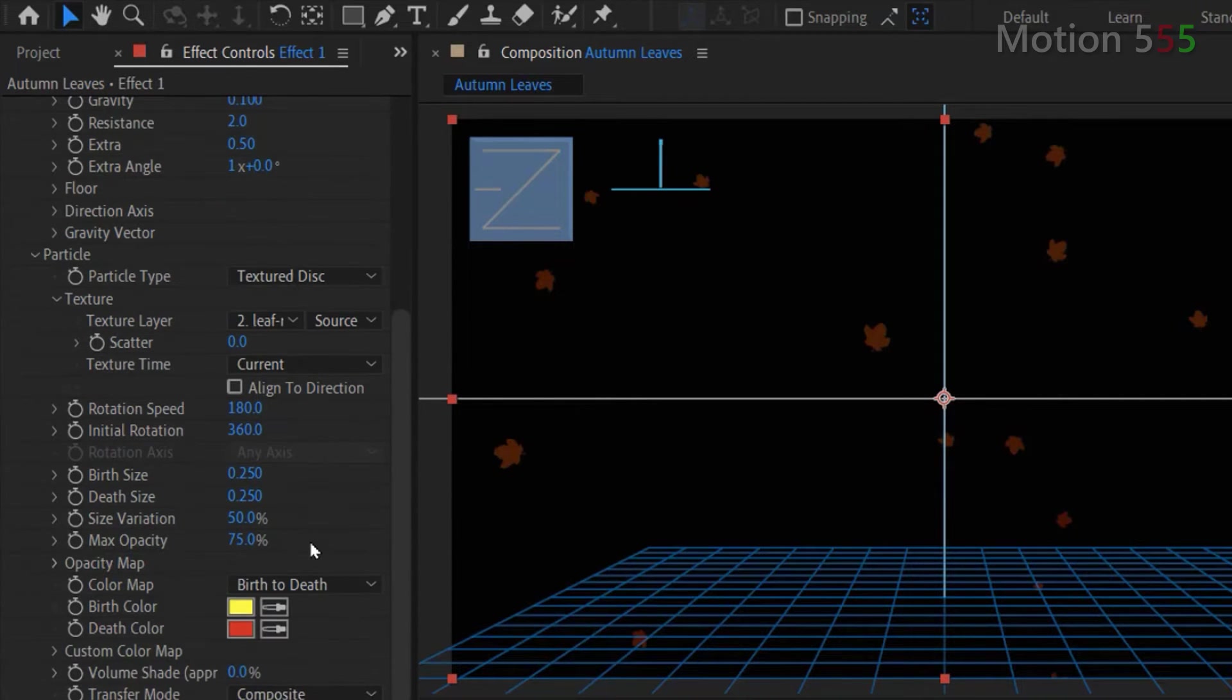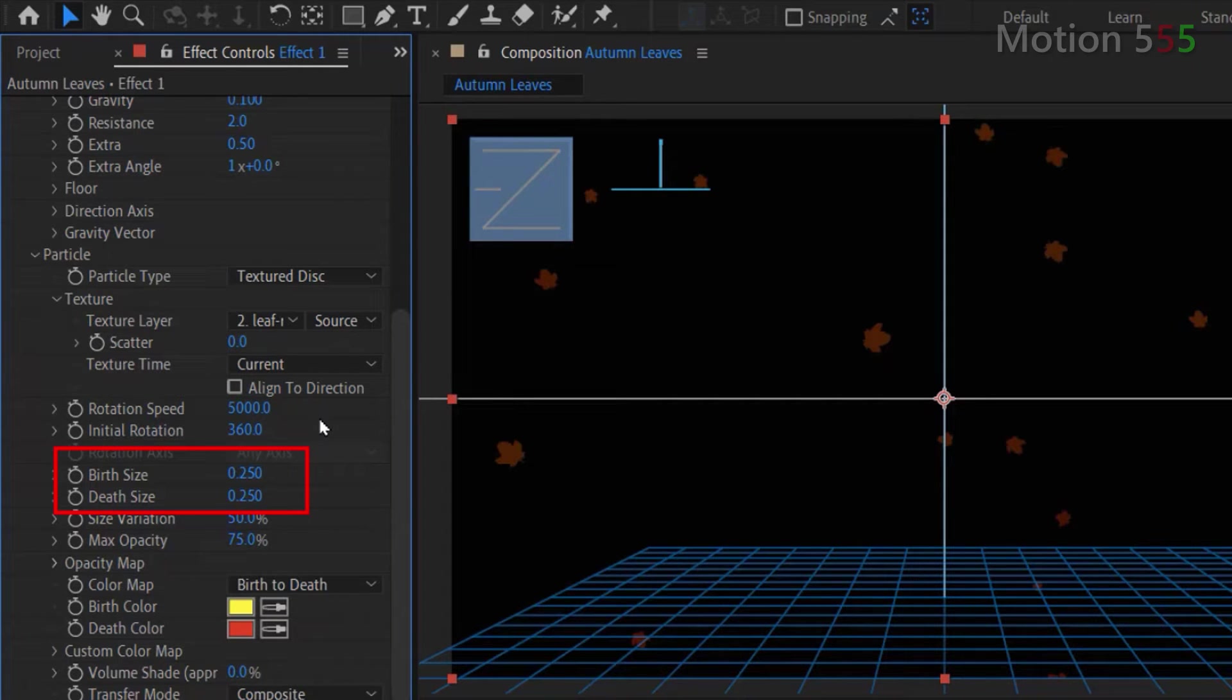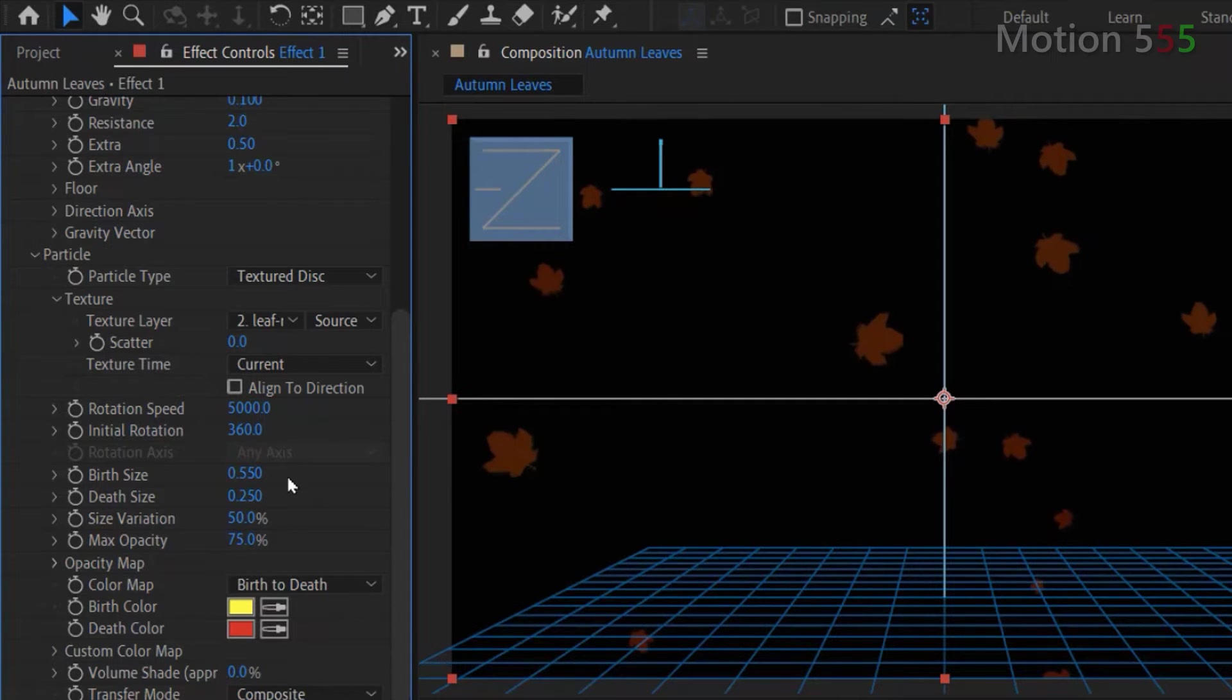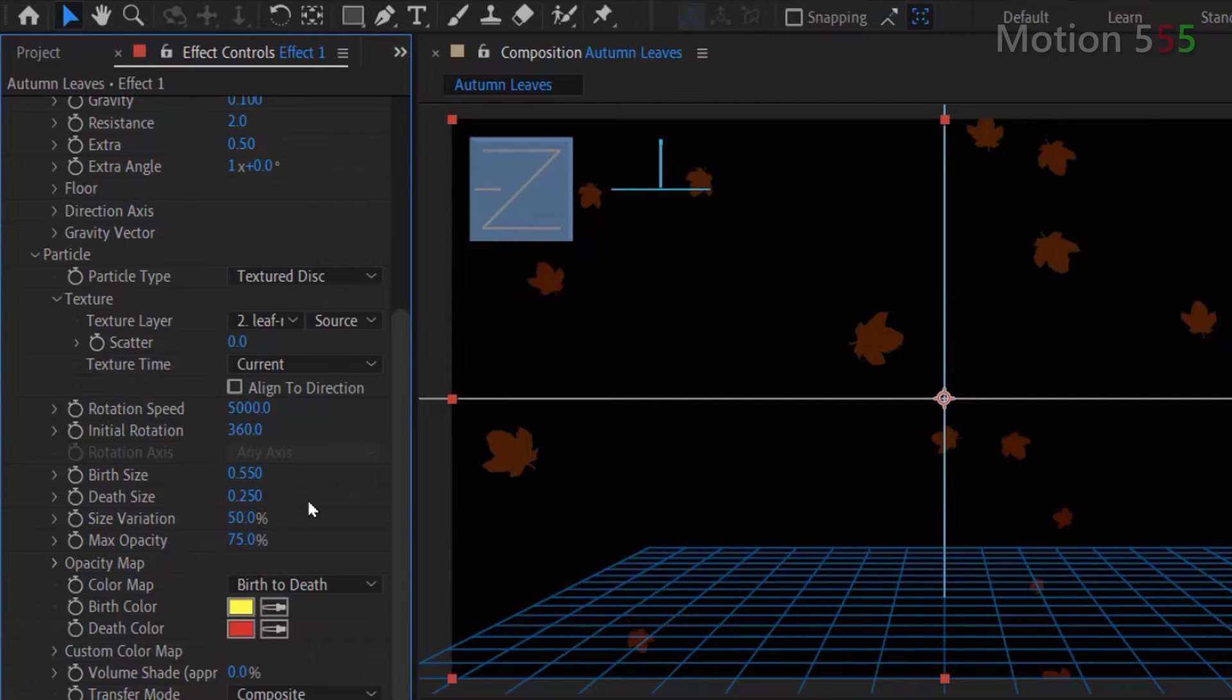Continue to the rotation speed setting. I set its value to 5000. The birth size and death size are the variation size of the leaves in this effect. I leave as their default values. However, you can adjust these settings to meet what your needs.